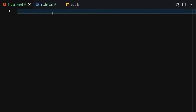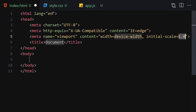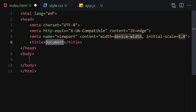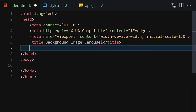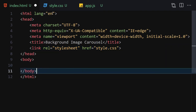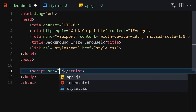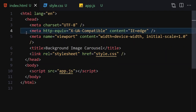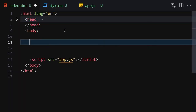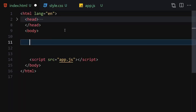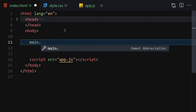The first thing I'll do is write my DOCTYPE HTML, then I'll change my title to 'Background Image Carousel'. Now let me link it with my CSS and also with my JavaScript file, and now let me hide that metadata and open it with the Live Server.